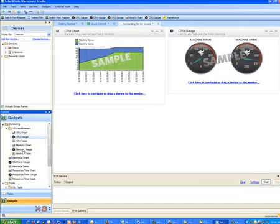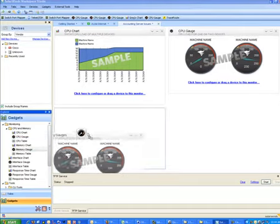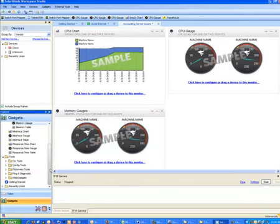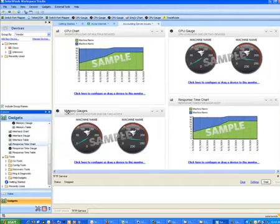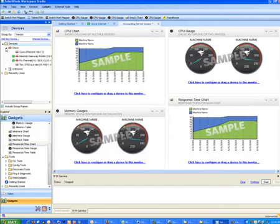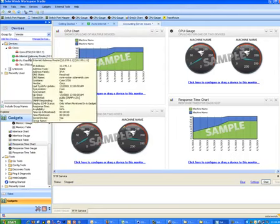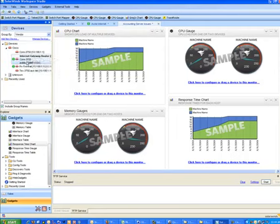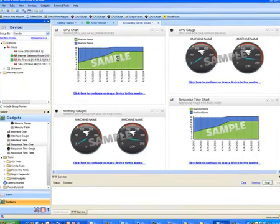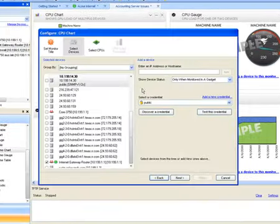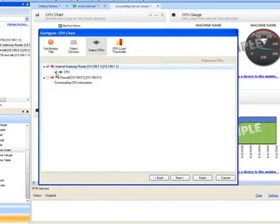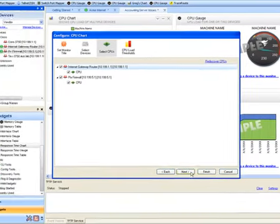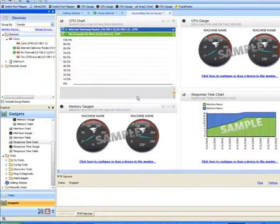Now I'm going to go ahead and grab just a handful of them here. Let's just grab, for instance, a response time chart. Now once you've done that, to get started what you do is you drag and drop the devices that you want to put in the gadgets over onto the gadgets. And dynamically now, it will start collecting the data you need so it's very easy to troubleshoot and diagnose issues.